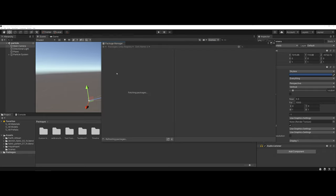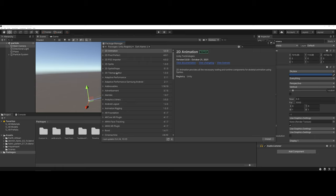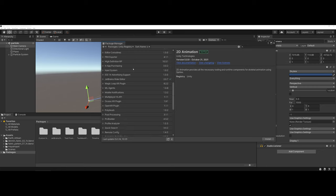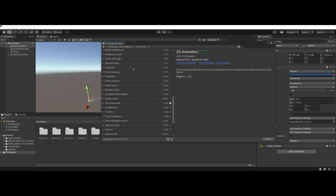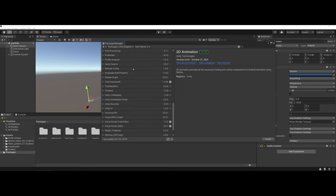When you're opening your package manager, you may need to click on the dropdown here and switch over from my assets to the unity registry. In the unity registry you're going to want to scroll down and look for something called the unity recorder.